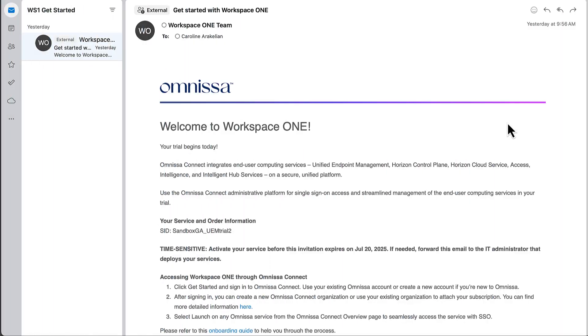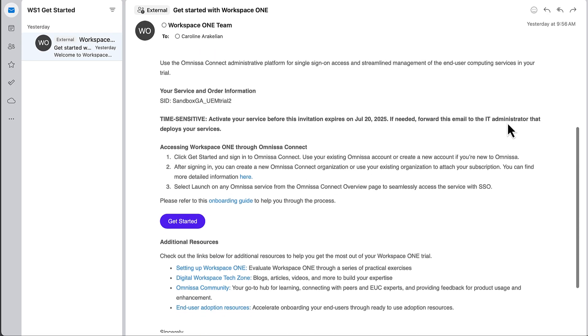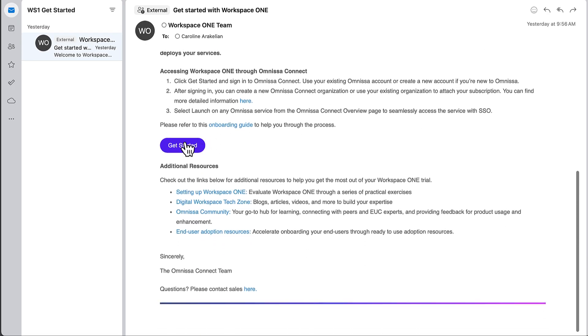The welcome email looks something like this. To activate your subscription, click this get started button. Or if you think someone else in your company should be doing this part, forward the email to that person.